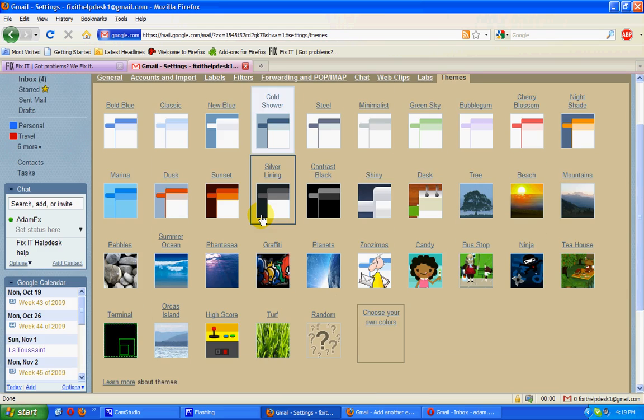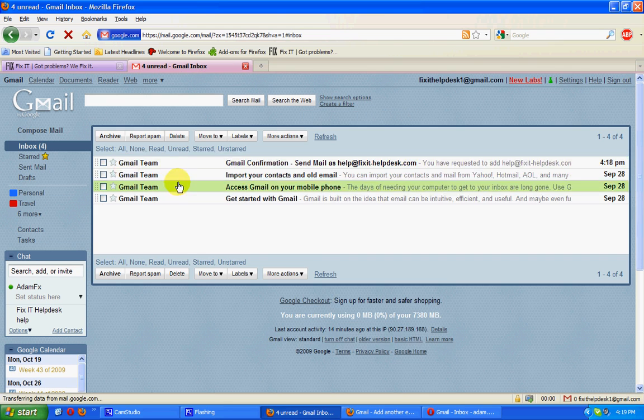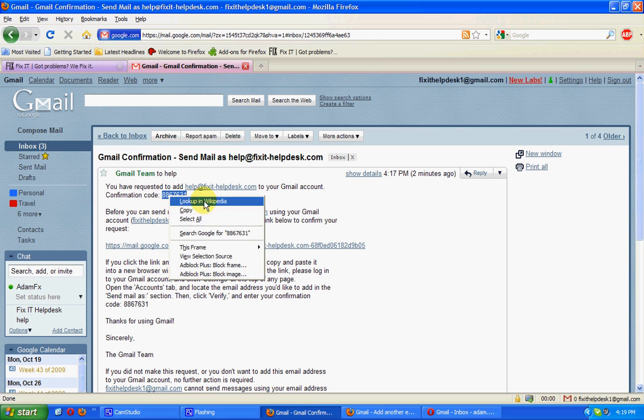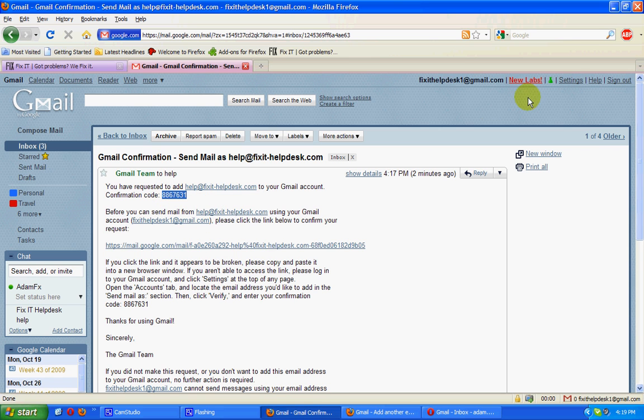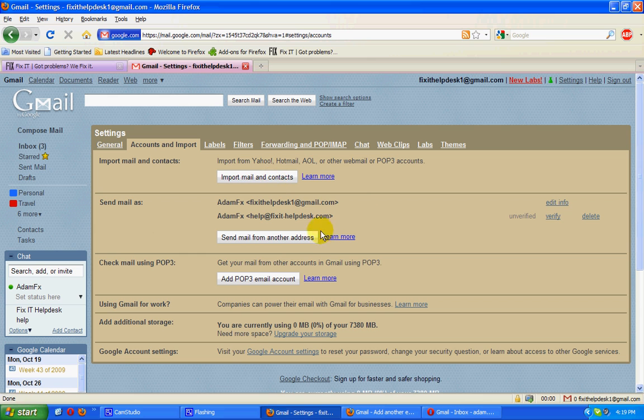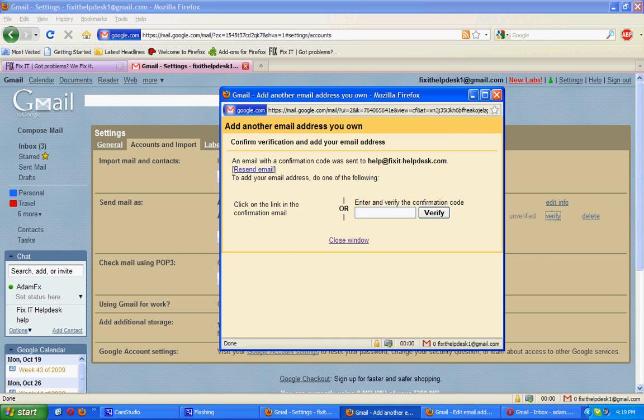Now, going back to Inbox, we've got that new email arrived, the Gmail confirmation. We've got the verification code. Going to settings, accounts and import, the verification box. Actually, we have it open already. Cut and paste that in and verify.